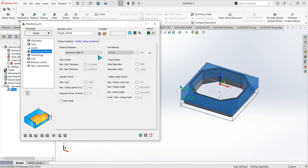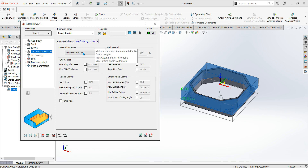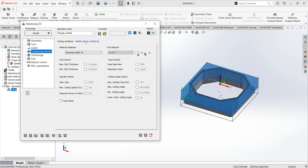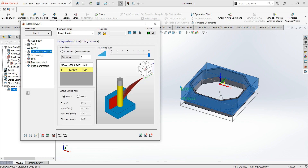In modifying conditions you can override the max chip thickness, spindle control, tool material, and run it up to 200 percent. I've already set my material database up for 6061-T6 aluminium, but it all depends on what cutter and work holding you're using.